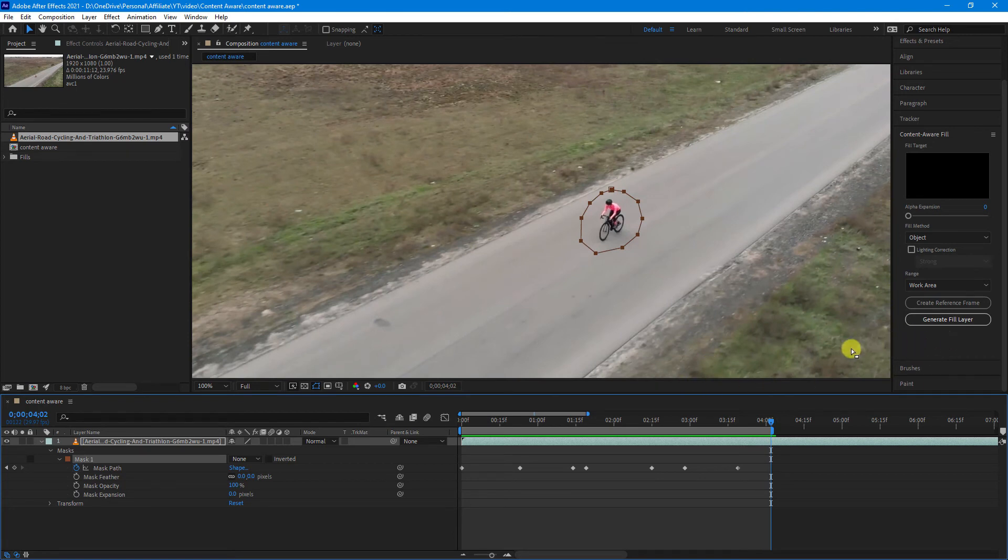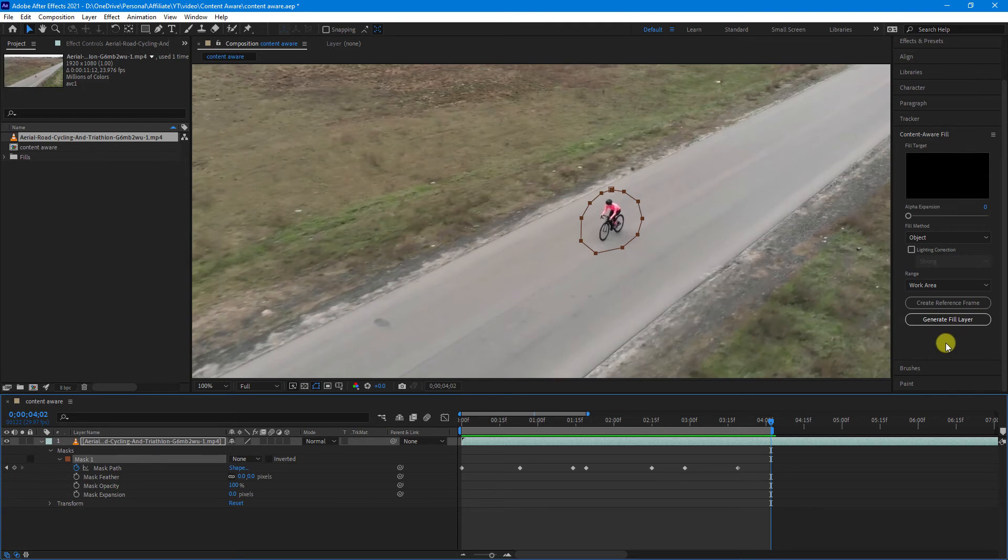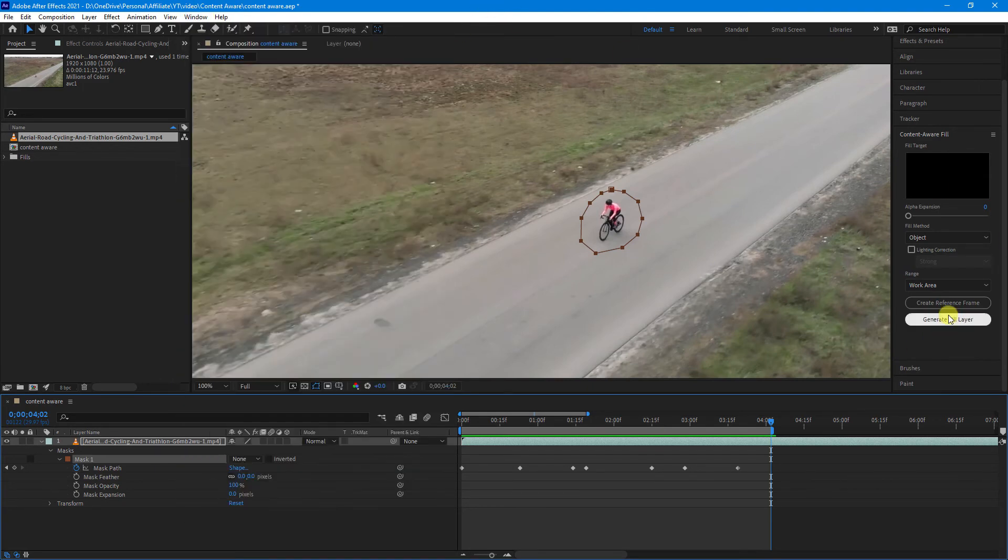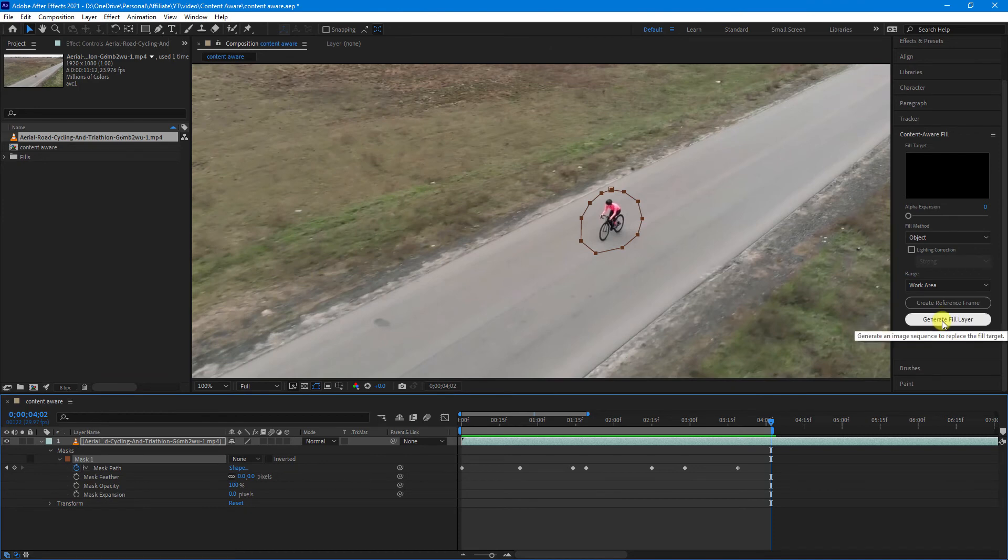Okay. Once you're done, come over to the Content Aware Fill section over here. If you can't see that, just go to Window and Content Aware Fill. And then hit Generate Fill Layer.